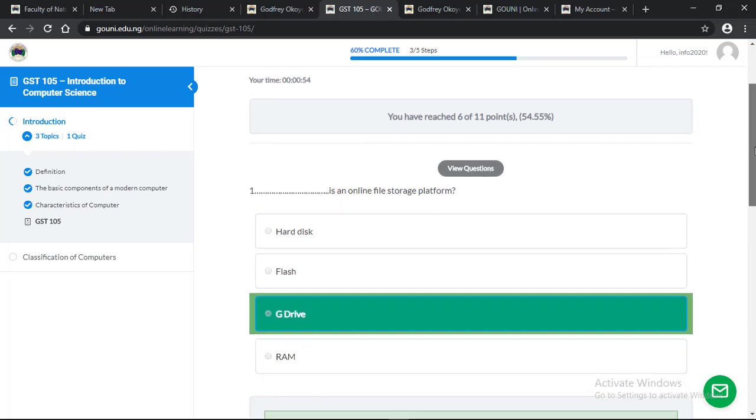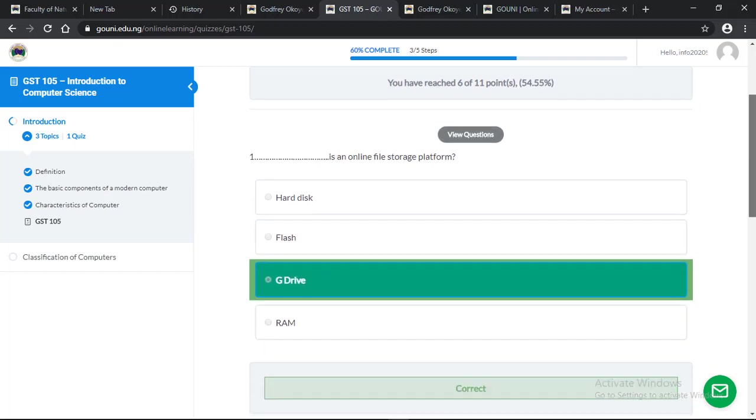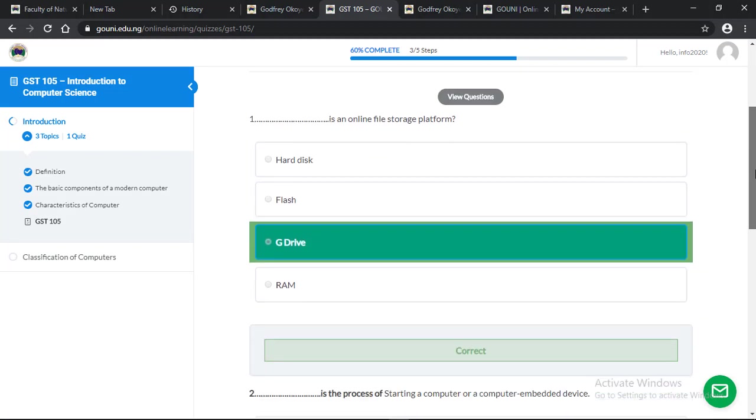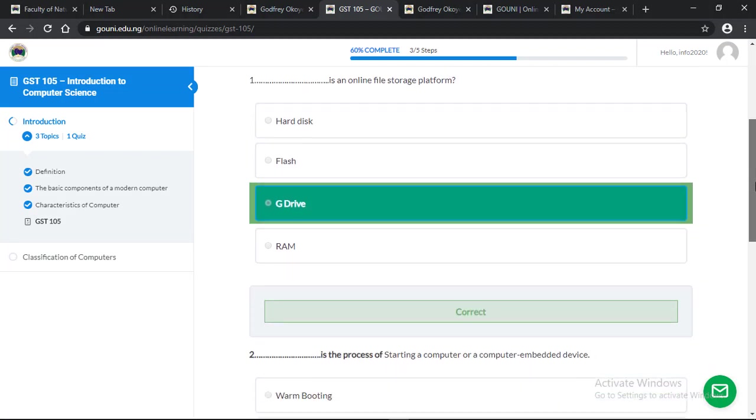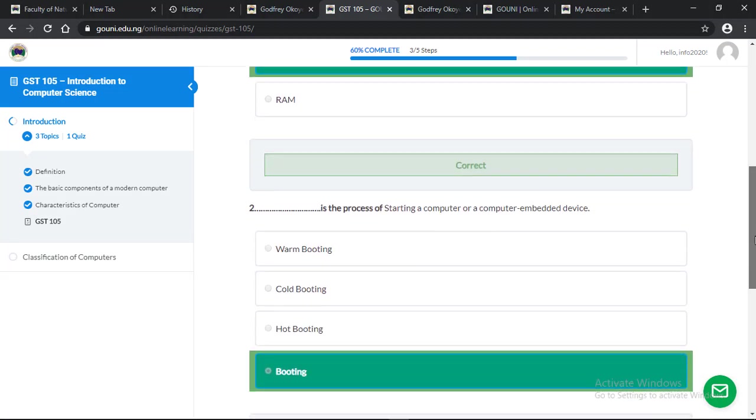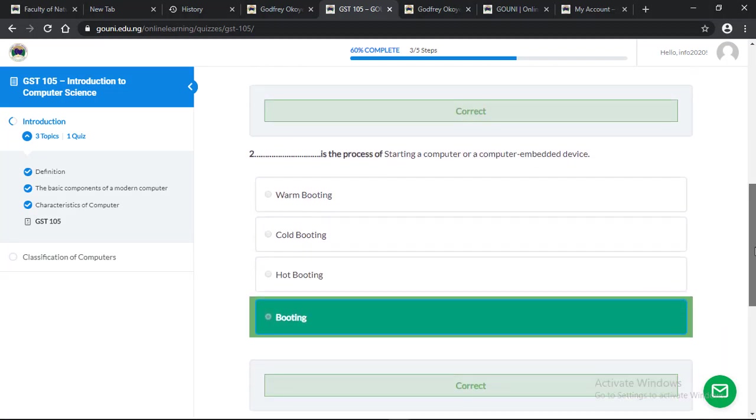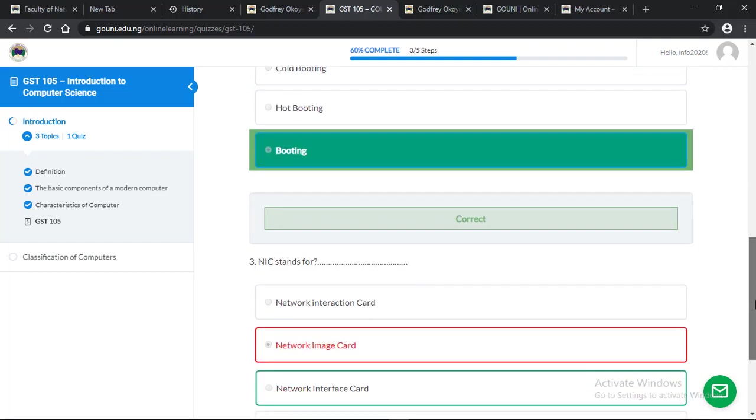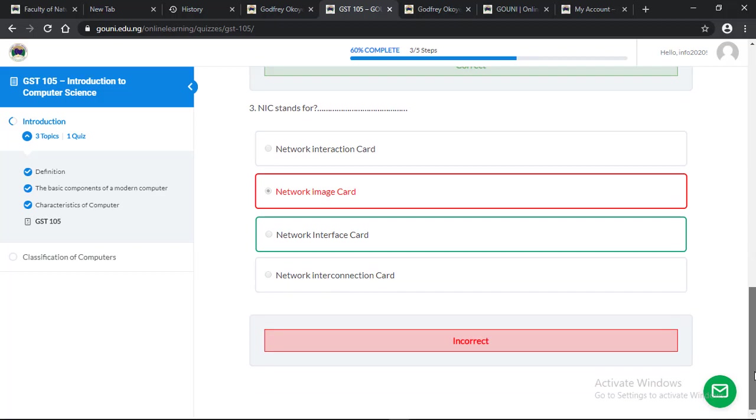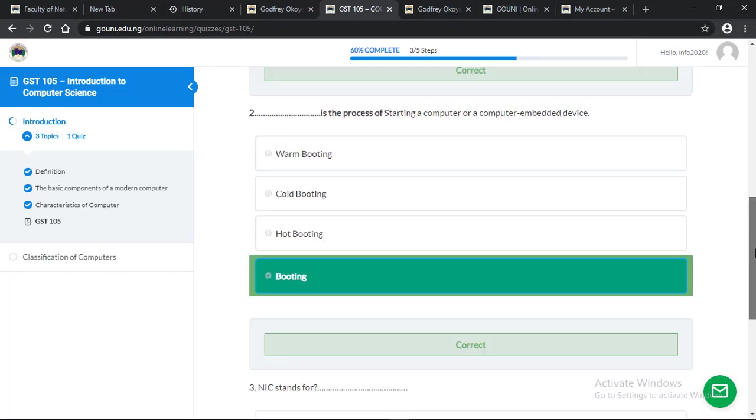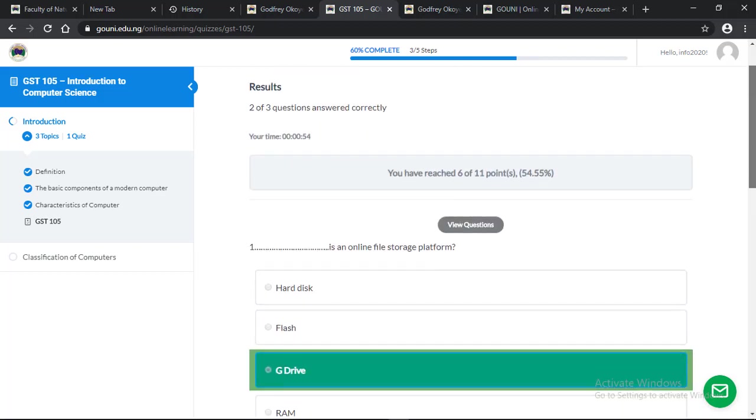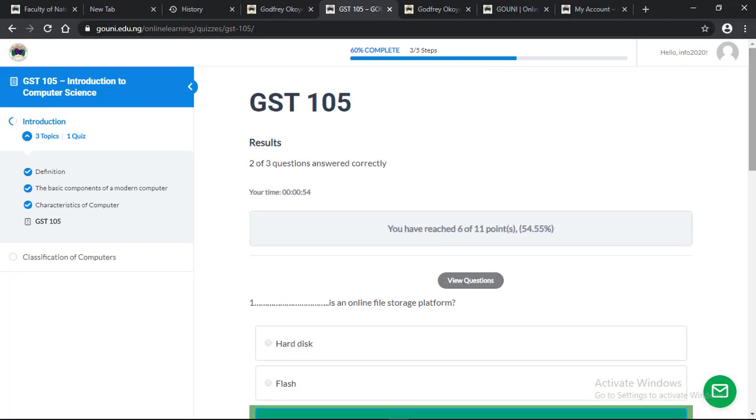You can view the questions. Number one, I got it correct. Number two, got it correct. And number three, incorrect. This is how to take an online quiz.